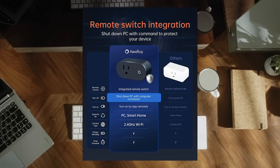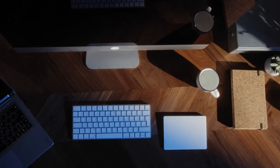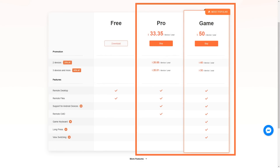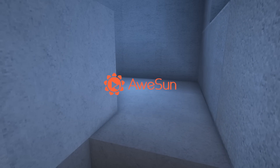They also have smart plugs to control your computer from anywhere so you don't have to worry about those pesky moose deleting all your stuff. The first 200 people to sign up with this code get a free seven-day trial of Awesome Remote Game. They have some hot sales: up to 40% off pro or game versions, 20% off for two devices, and 40% off for three devices or more. Game anywhere with Awesome — check out the links below.